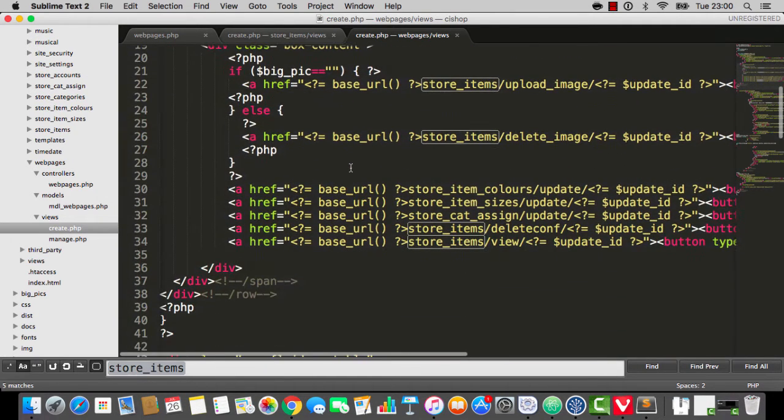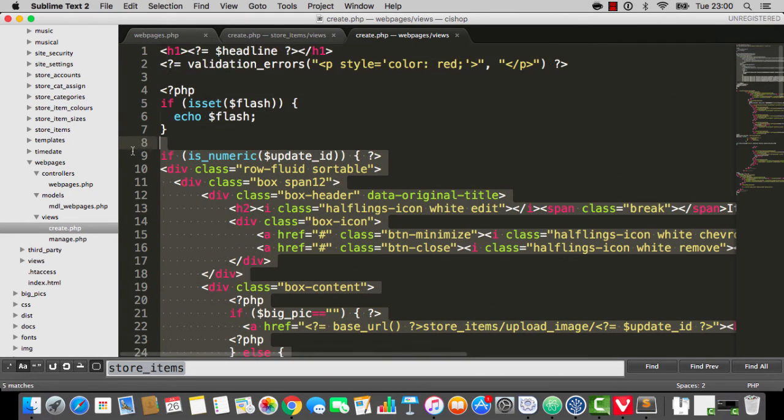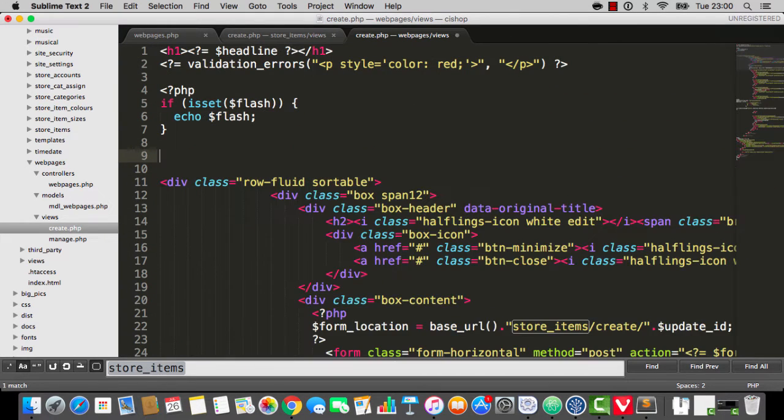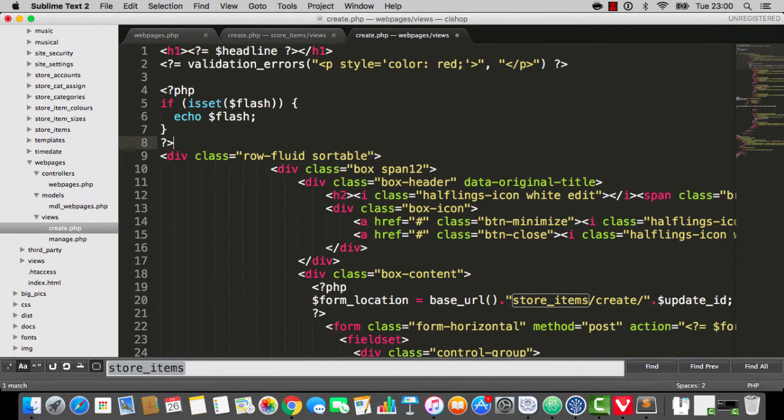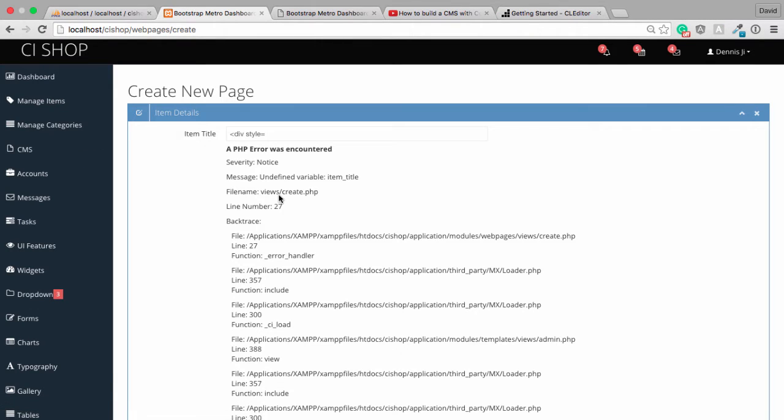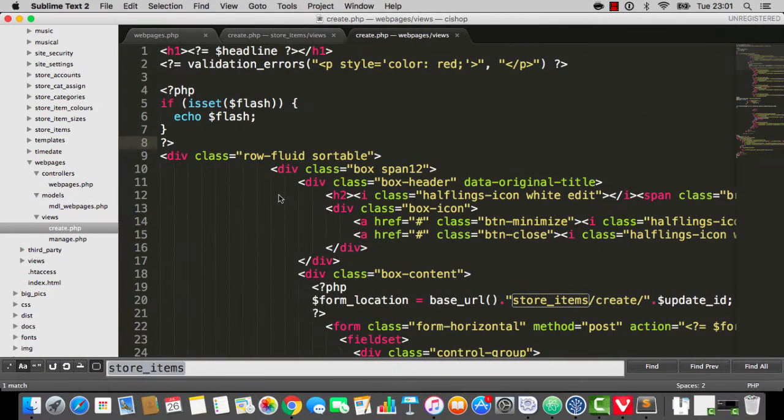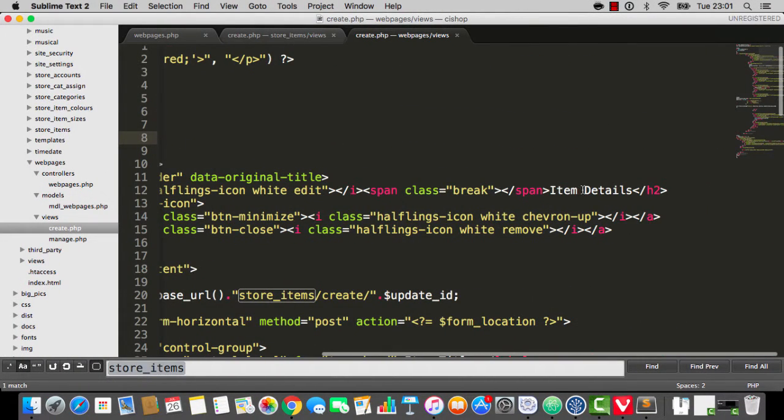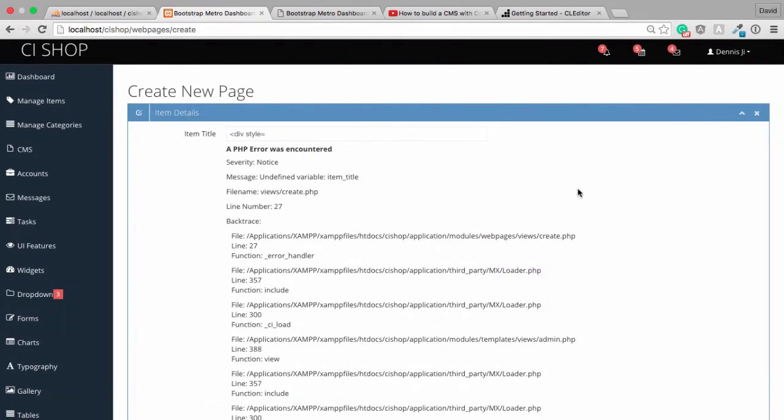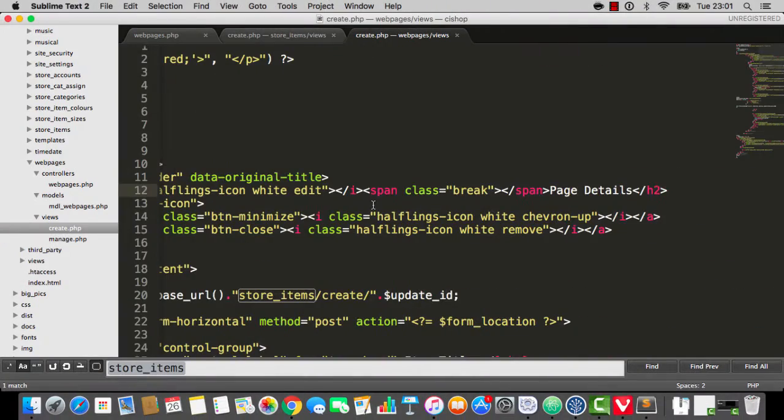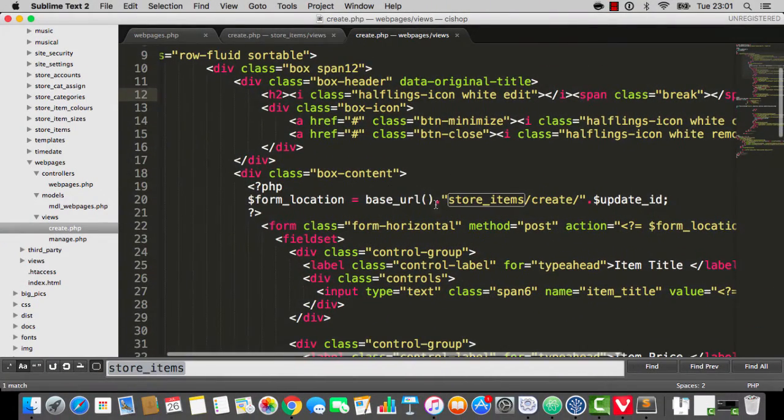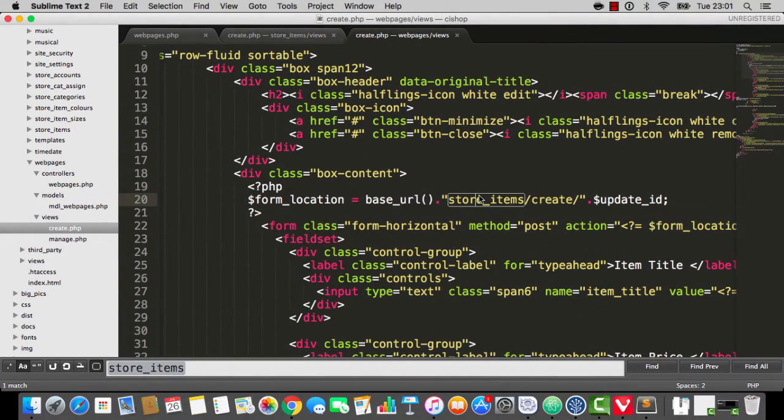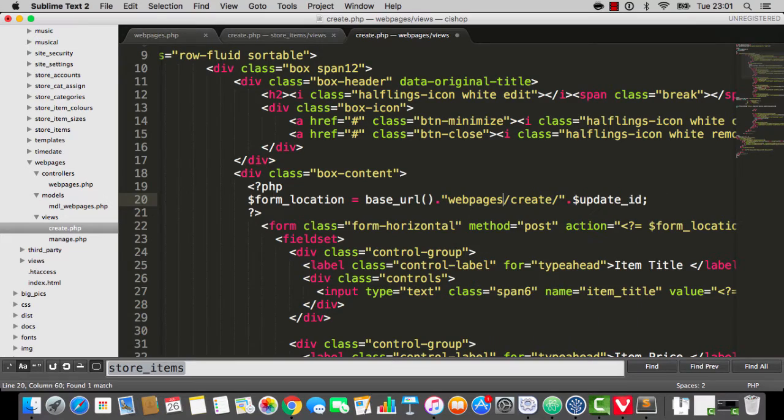Now at the top here, we've got some buttons. We do not need those. So we're going to take those out. Let's just refresh the page here. So it says create new page. We've got a thing there that says item details. I'll change that to say page details. So you can see that that bit on the top has changed. Now it's just a case of change store items to web pages.